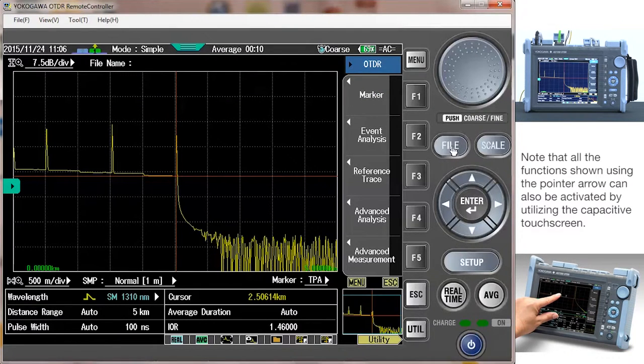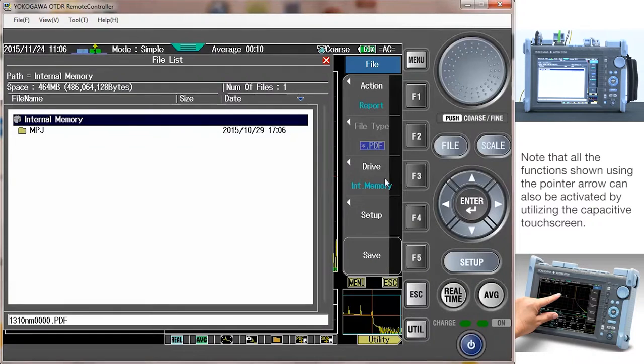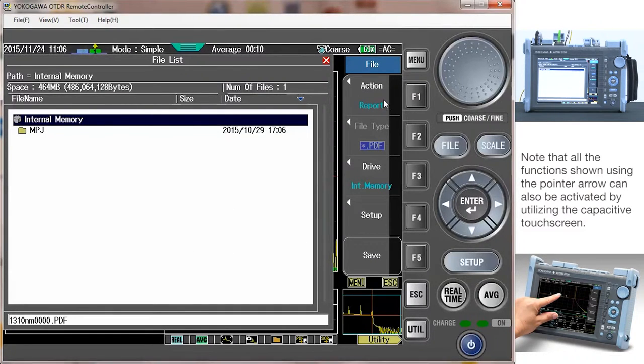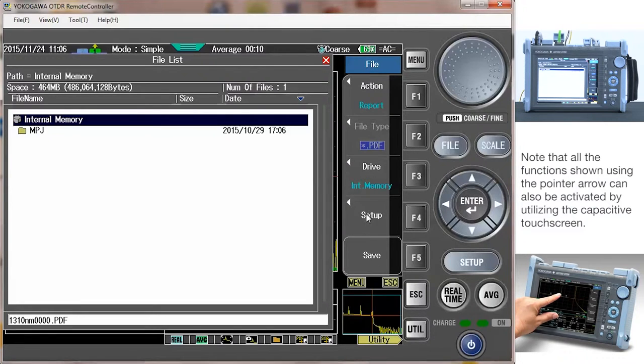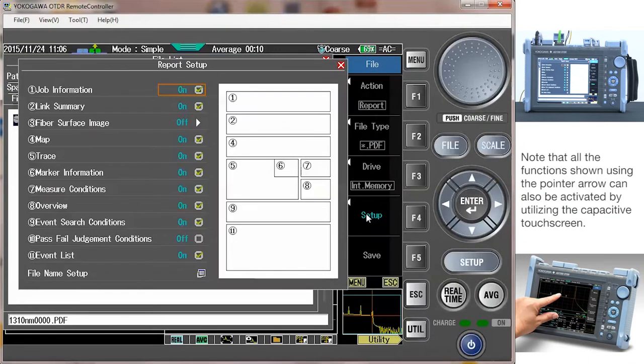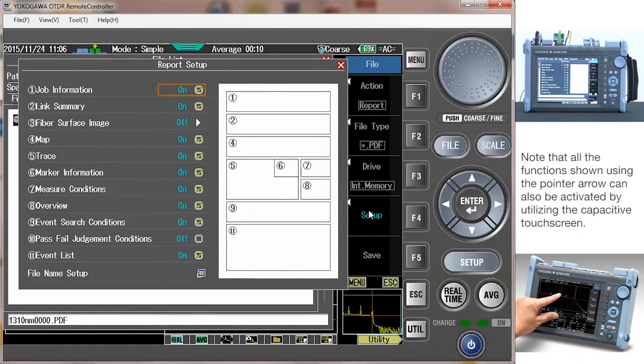Now press the file button. Make sure that the action F1 is set to report. Next select setup. On this screen you can select which items you want on your report.